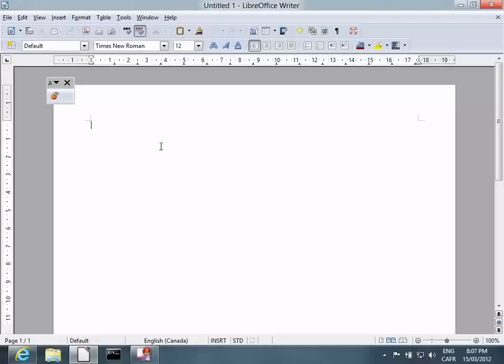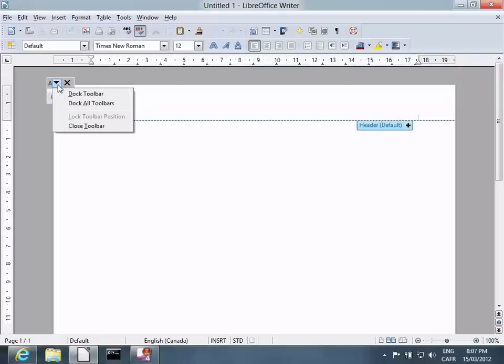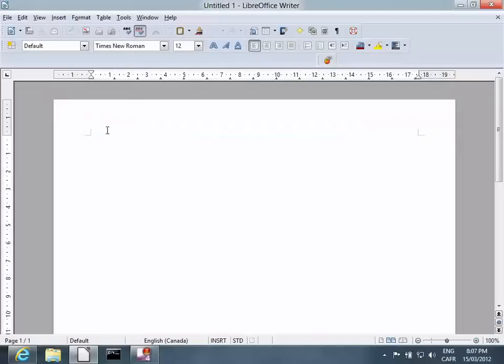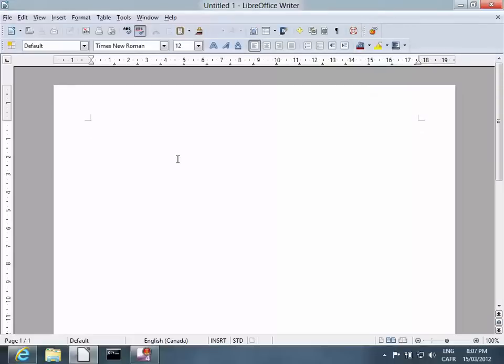You'll notice a new toolbar. Dock that toolbar near the top in a convenient spot. Try entering some text. See if it works.